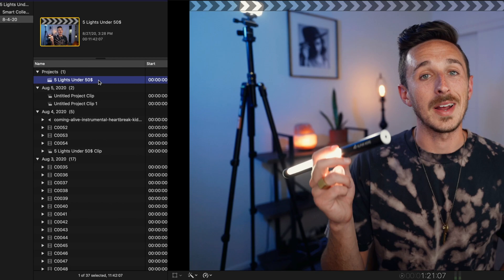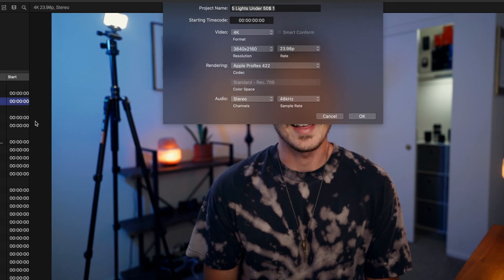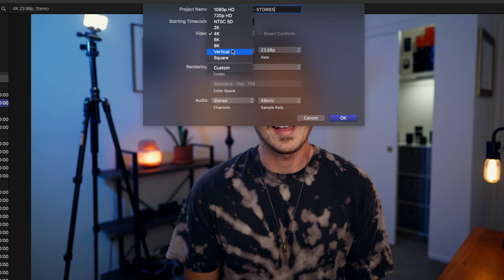I'm going to come up to my project, select it, right-click, and then hit 'Duplicate Project As.' When you hit that, you're brought up with a new screen. We're going to first name this — I'm going to make this vertical for Instagram Stories, so I'll put a dash 'Stories' next to the name. Then under Video Format, we have a lot of different options all the way up to 8K, which is crazy, but the ones I want to focus on are Vertical and Square.